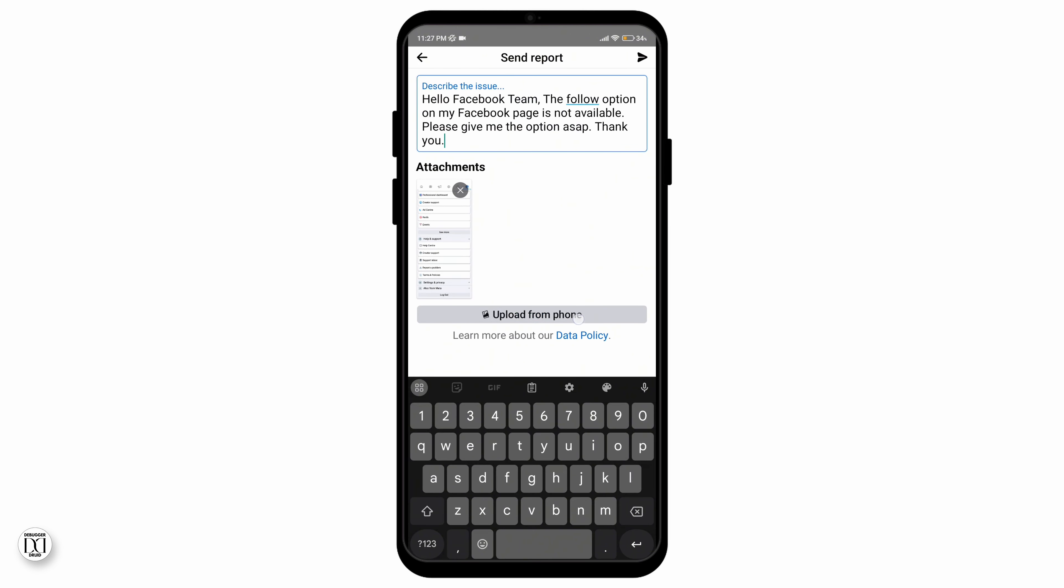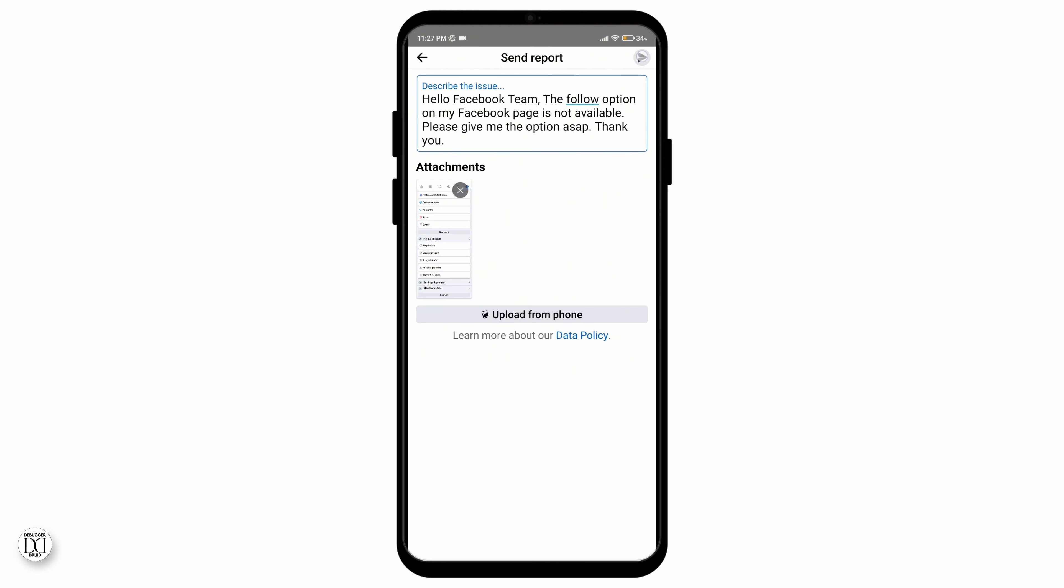You can copy and paste the text that I've written over here. Hello Facebook team, the follow option on my page is not available. Please give me the option. Thank you.